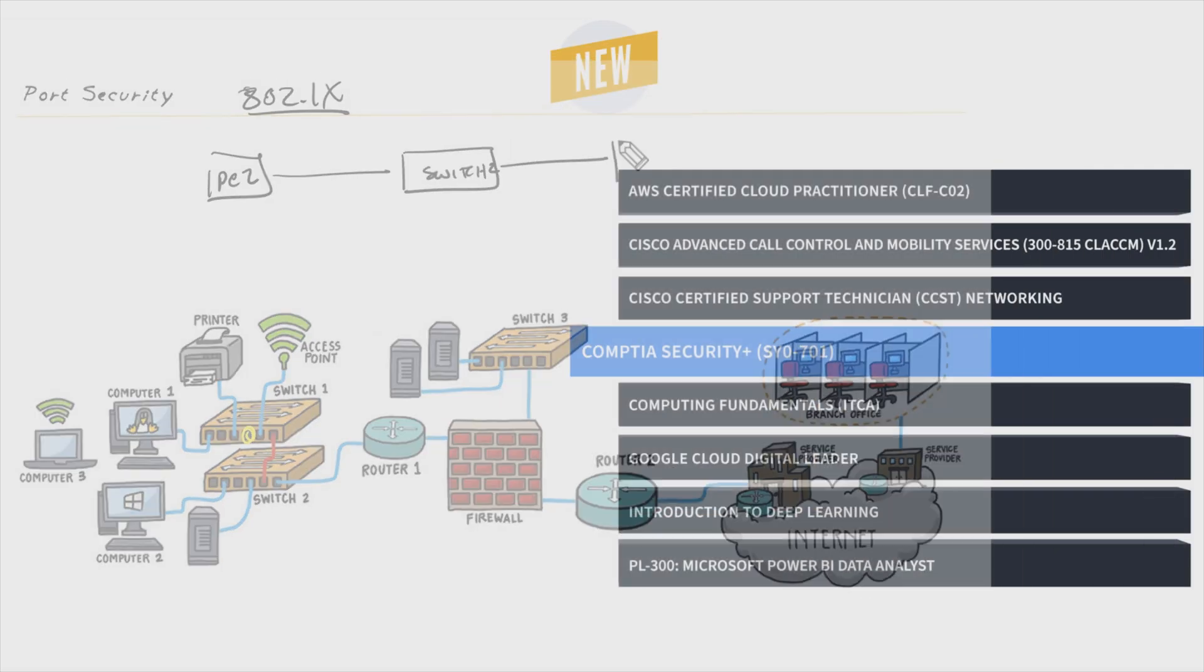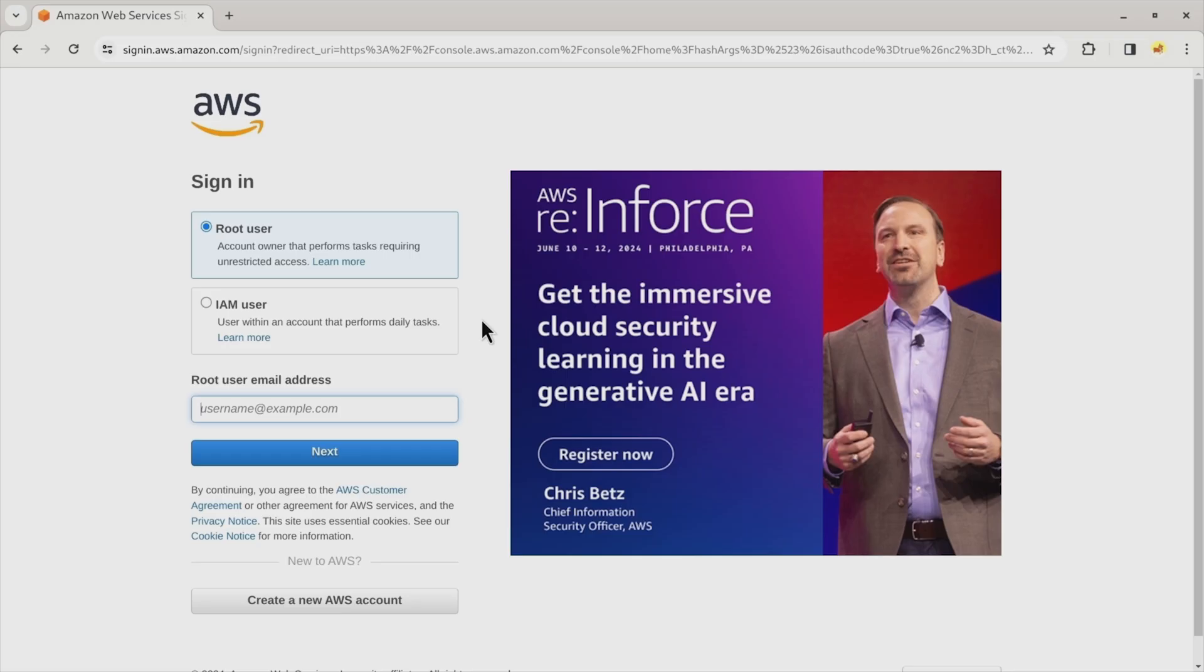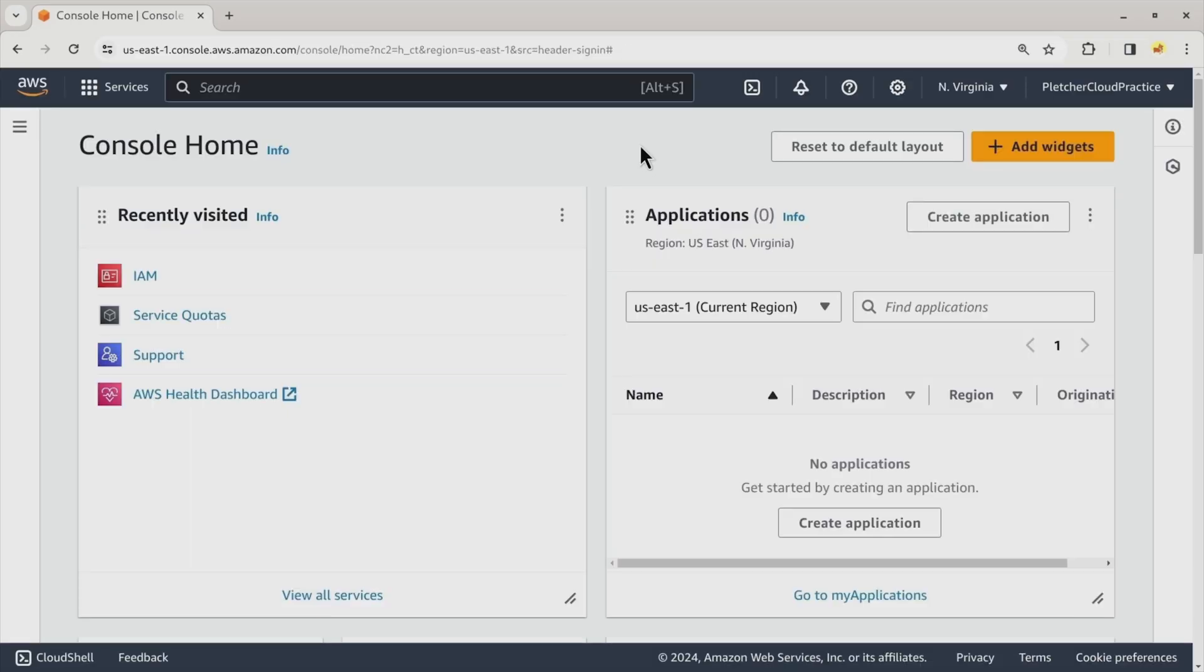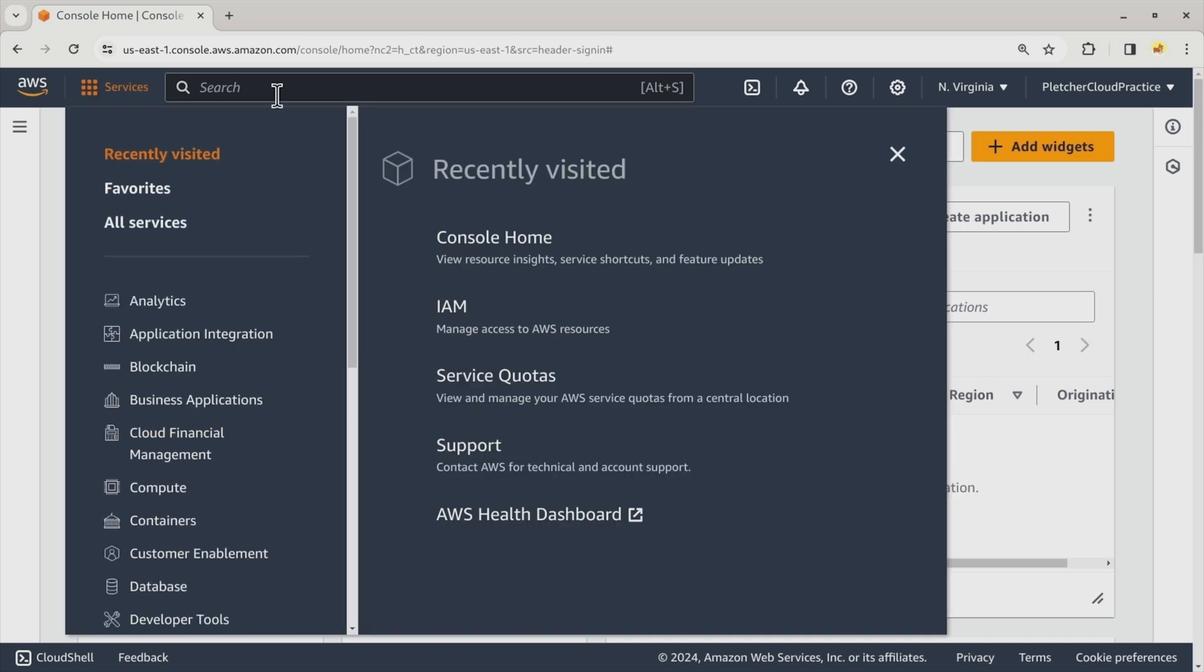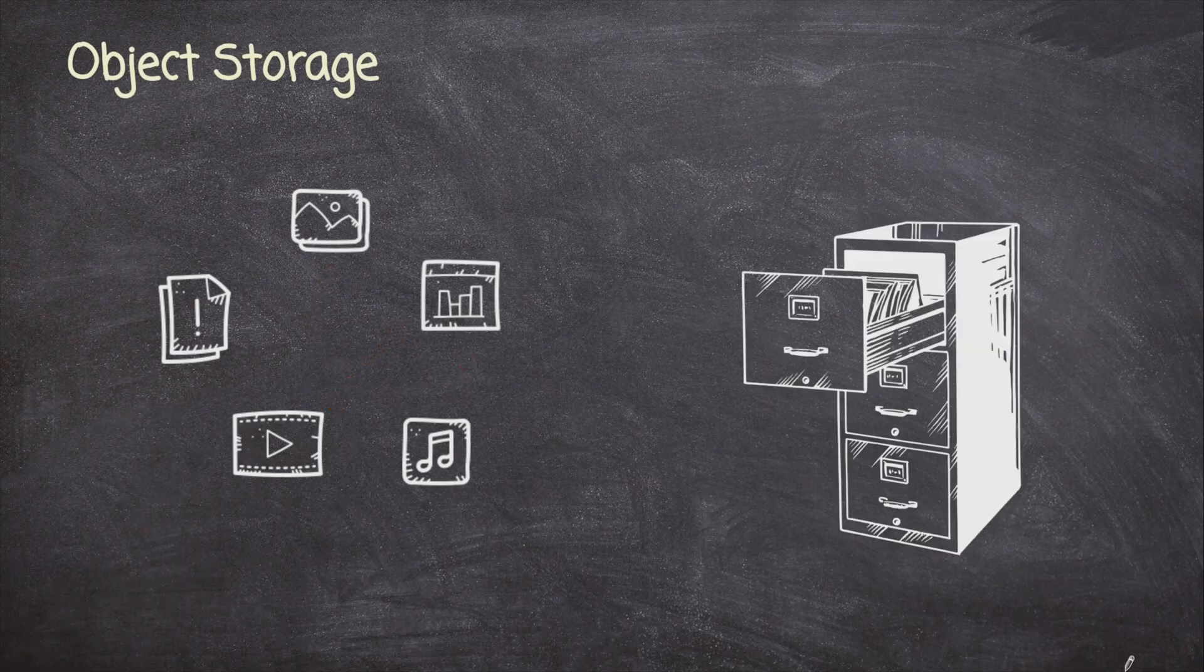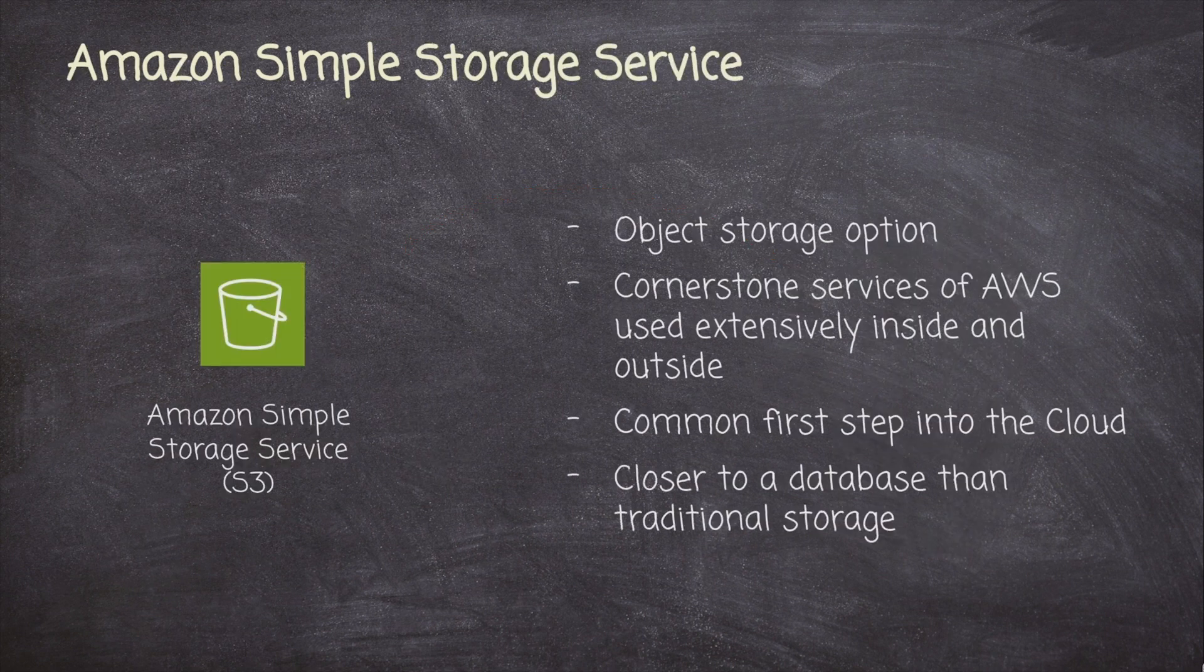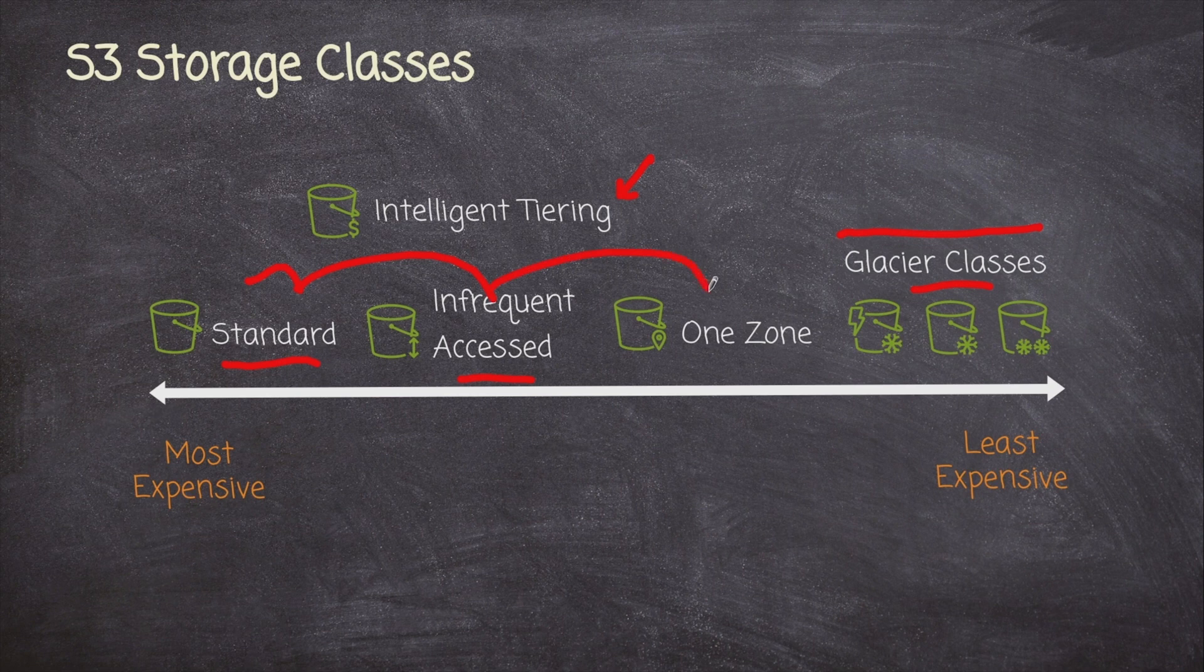Next, it's AWS Certified Cloud Practitioner Training with Scott Pletcher, which prepares you for the CLF-C02 exam, Amazon's entry-level cloud certification. This course covers all the bases of the AWS cloud at a basic level, making sure there's no part of the operations, billing, networking, or security of the AWS cloud that you're not familiar with.